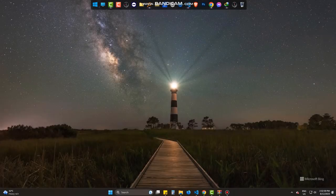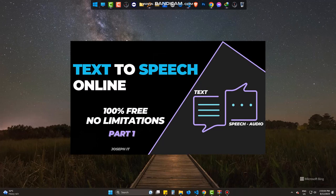Welcome to Joseph IT. In this video, we will learn text-to-speech or text-to-audio online, method 1.